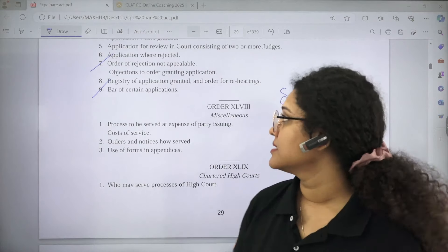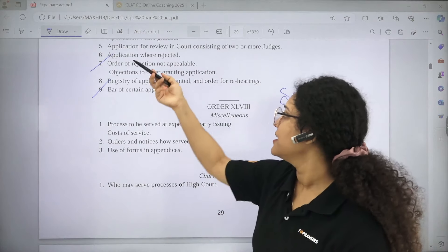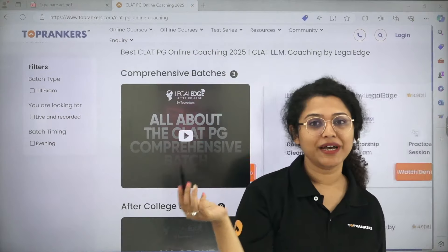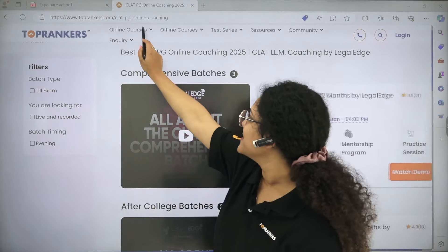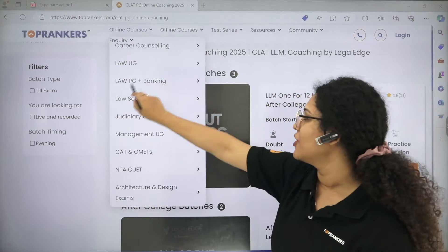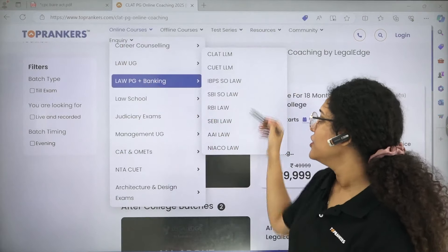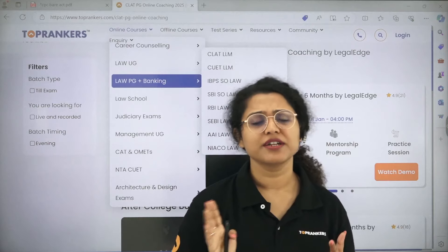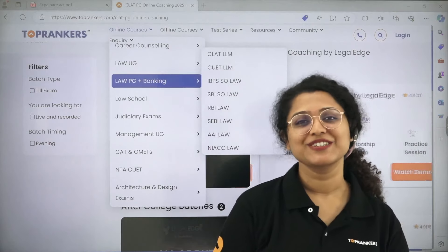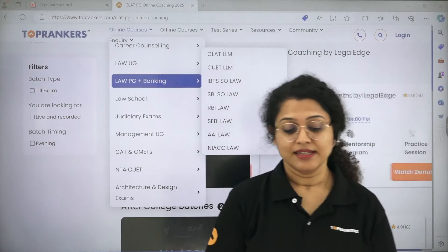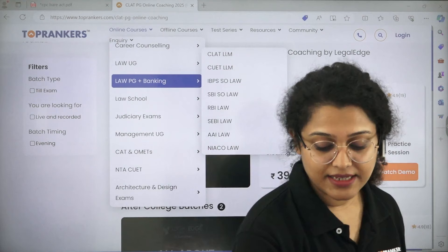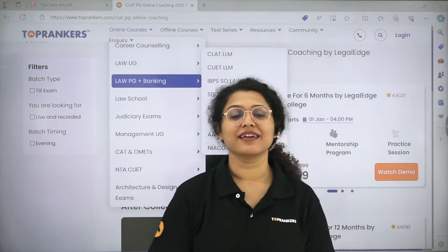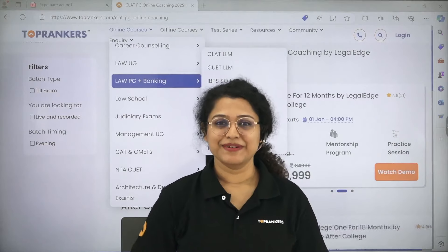Alright guys, this is it. Again, if you want to join any courses with us, you can go to toprankers.com, online courses, Law PG plus Banking. Explore the courses, see the demos, and if you are interested, join the classes. Please like, share, subscribe, and press the bell icon. Take care, happy learning, bye-bye.